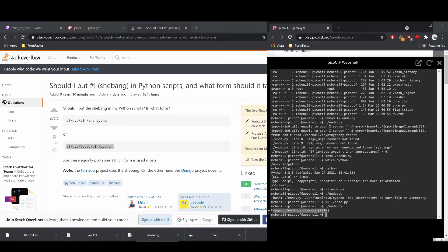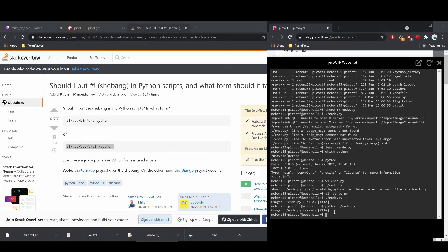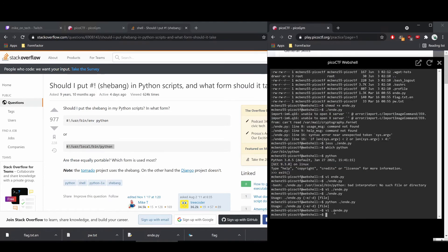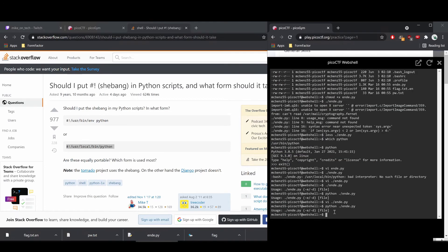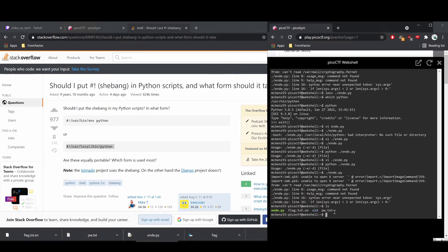We could have gotten around this another way — we could have instead called it with python preceding it and then the script name, and that would have worked. Let me quickly show you this. So I deleted that shebang line, and now you can see we still get the nice usage message, whereas before it would have complained because it didn't understand the file. So those are things you need to know when dealing with Python.